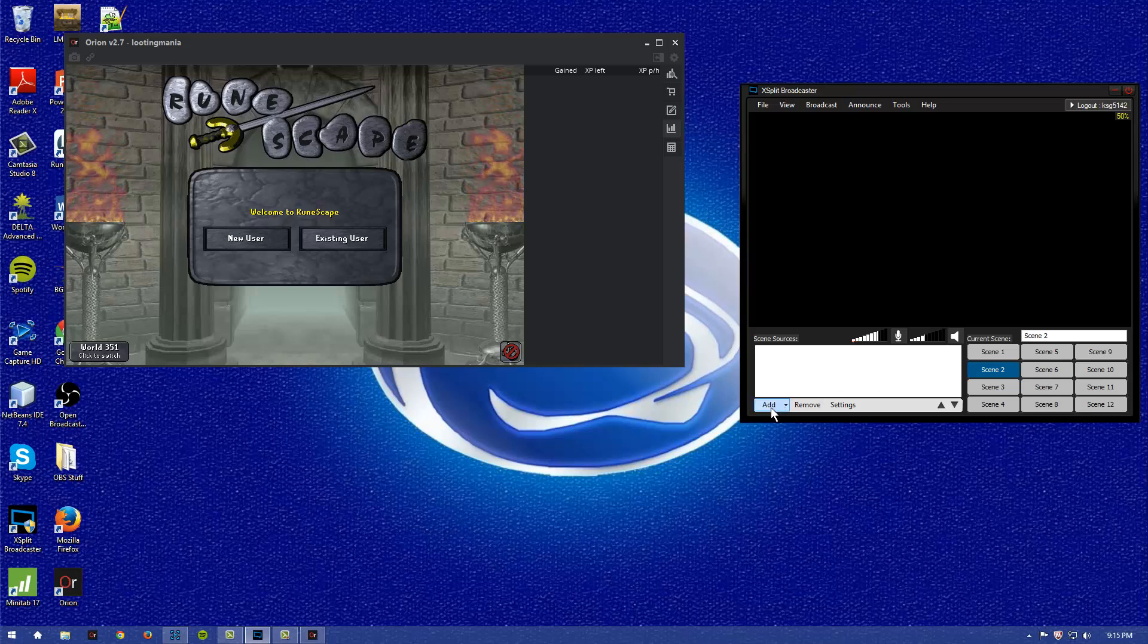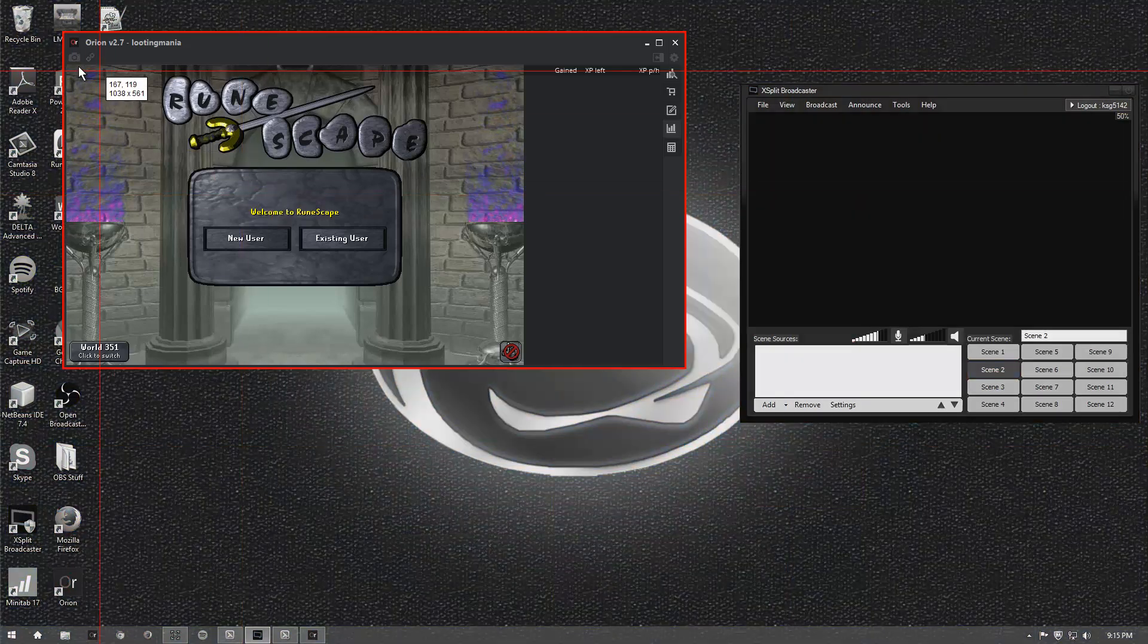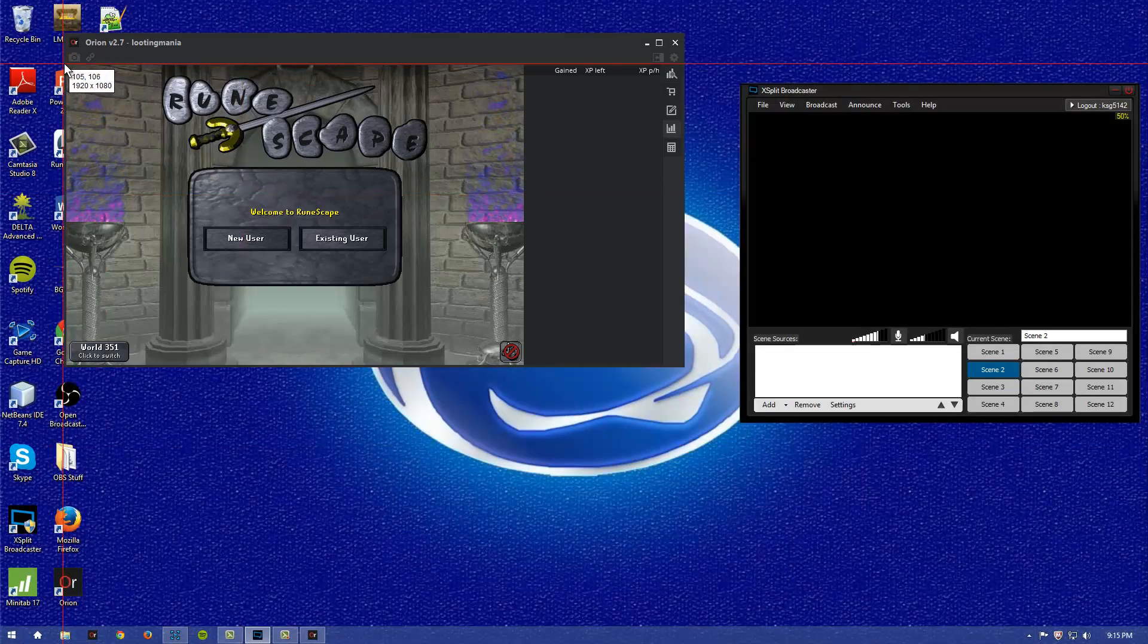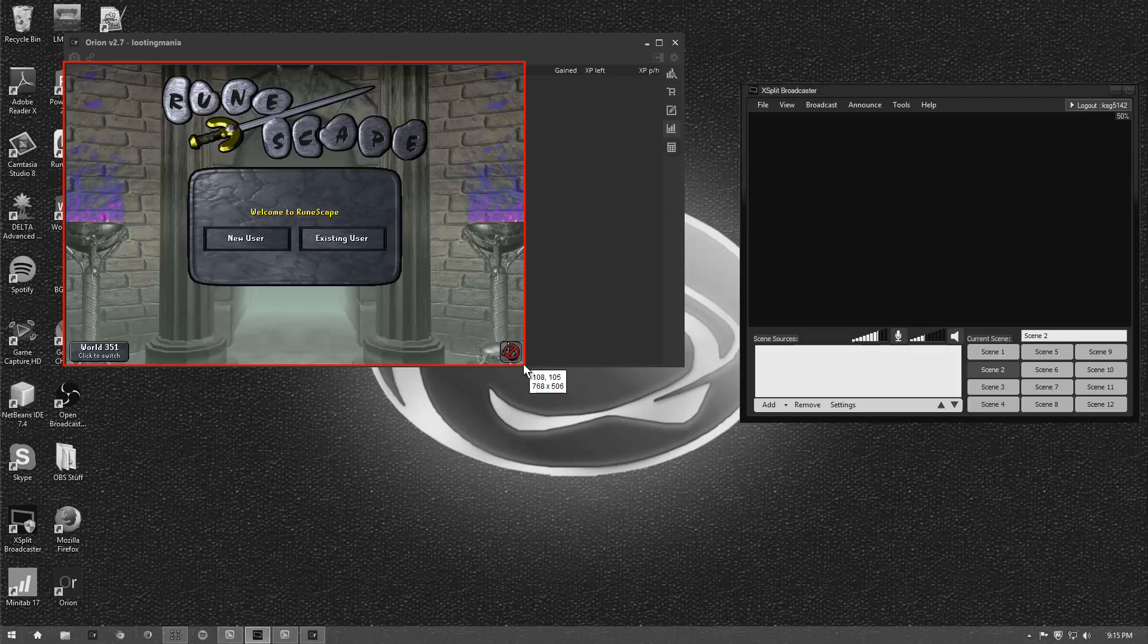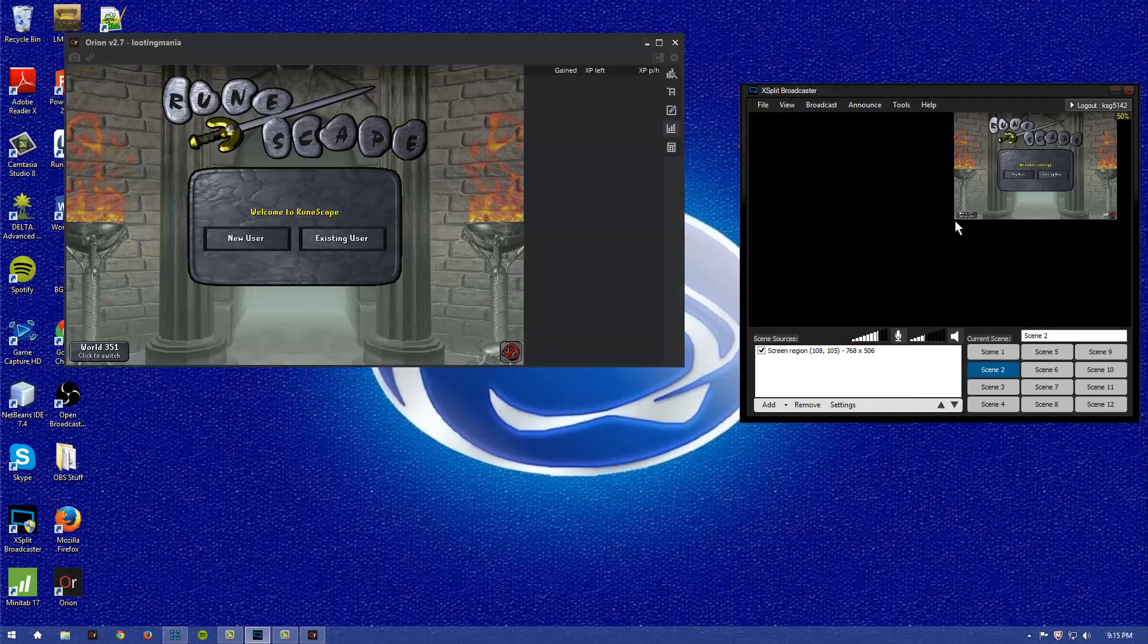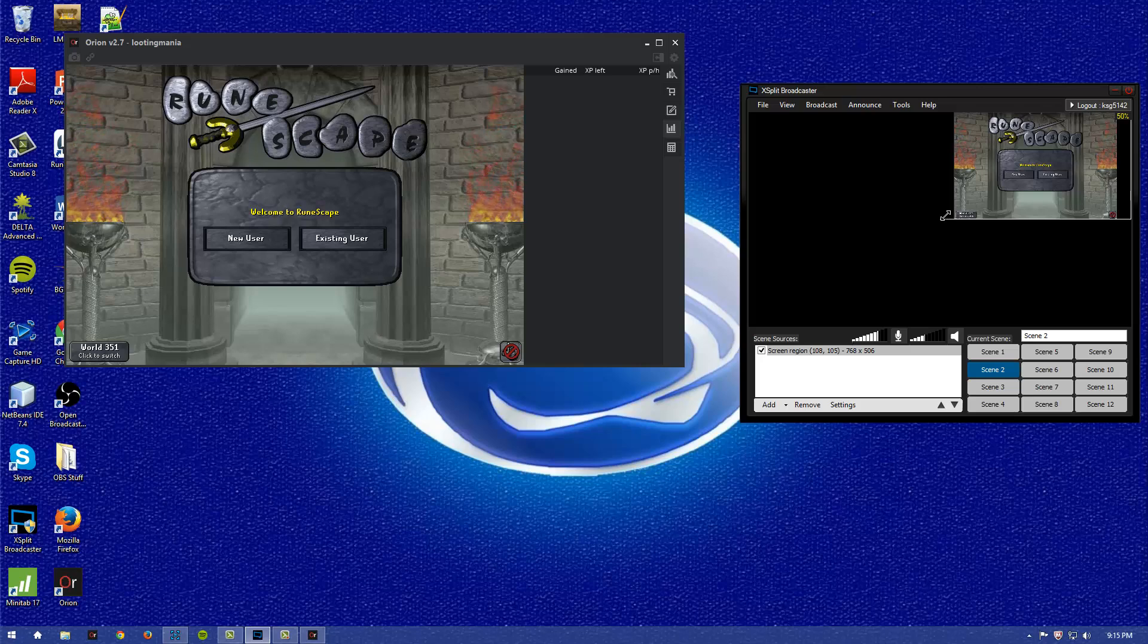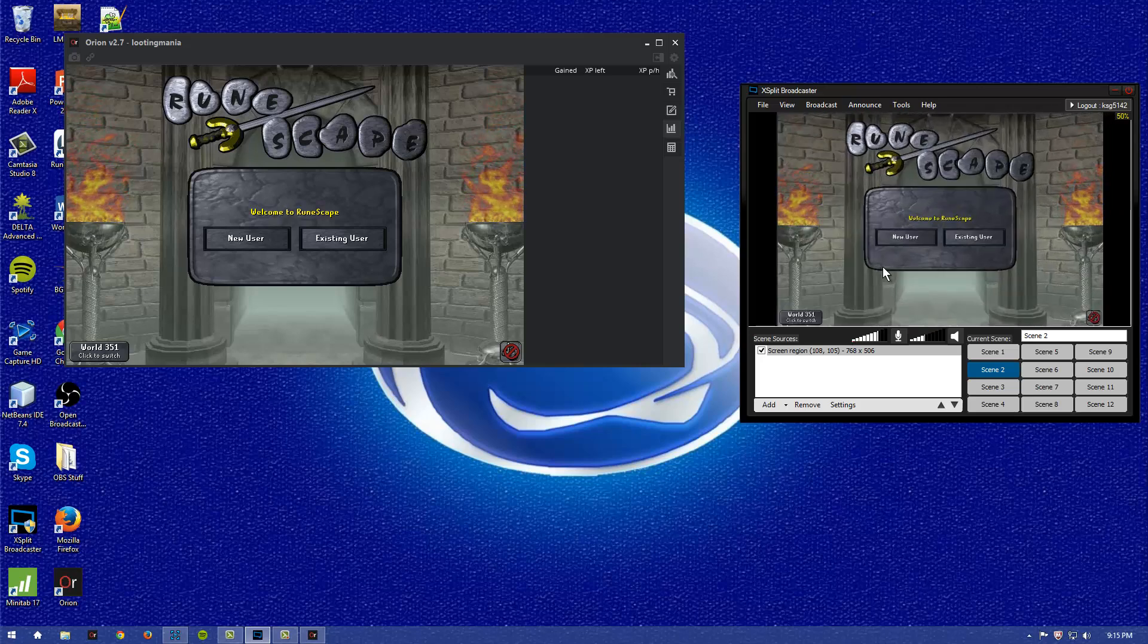You would go to add, you would go to screen region, and then you'd want to select this region that you'd like. Obviously I want this one. That will pop up on here now that you've already selected it, and you can drag this to your full screen.